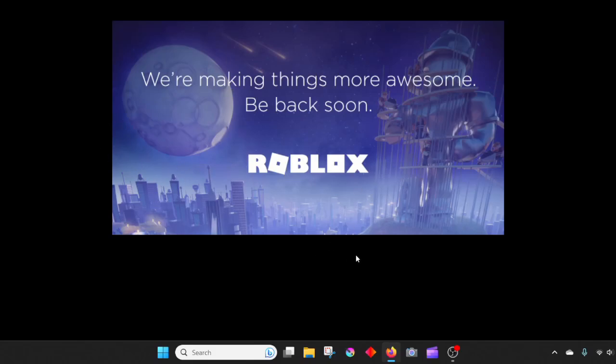Hey guys, it's Dark Knight here, and as you can see, I'm not inside of a Roblox game, and that's because Roblox is down right now.